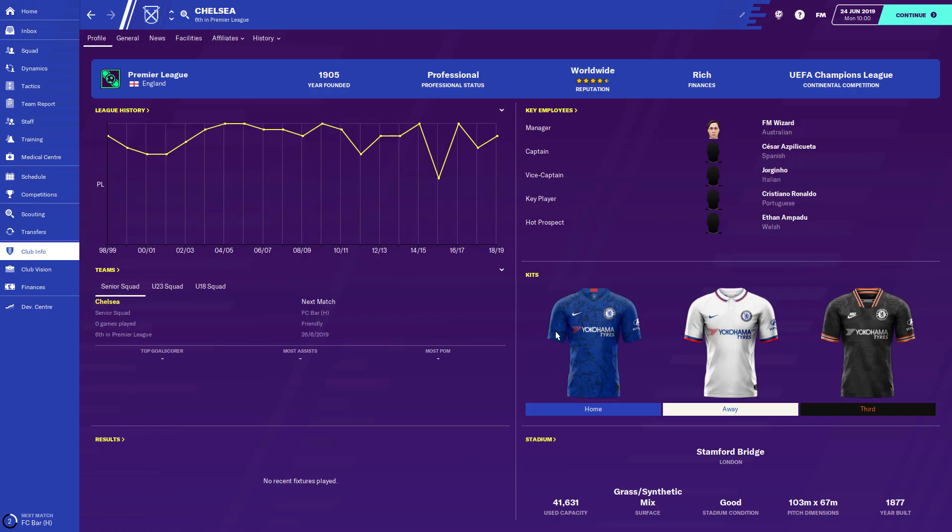So that's how you would install real kits into your Football Manager game. I'll leave all the links for all the required files and the directory and stuff in the description. If this video helped you out, leave a like and subscribe for more Football Manager content. Thanks for watching.